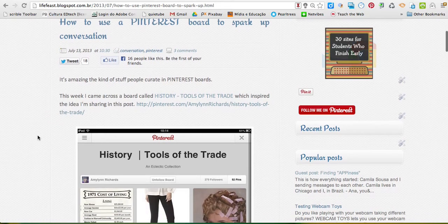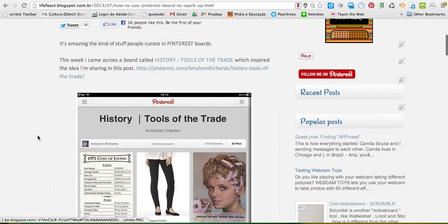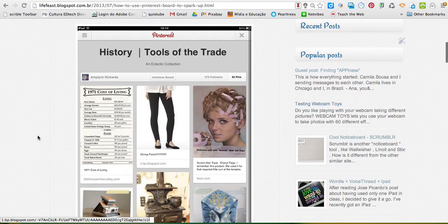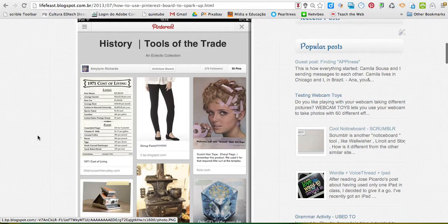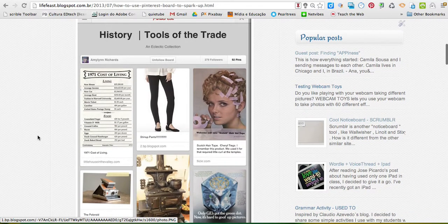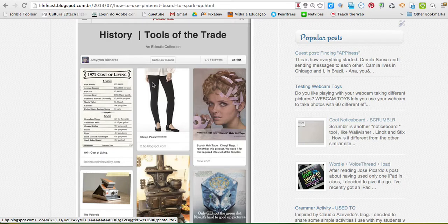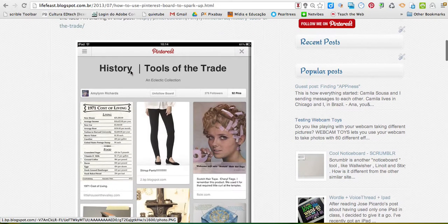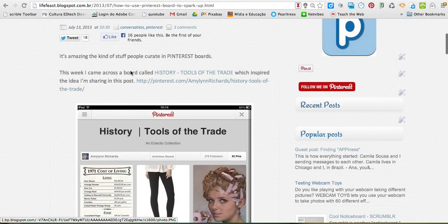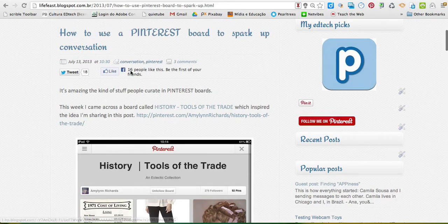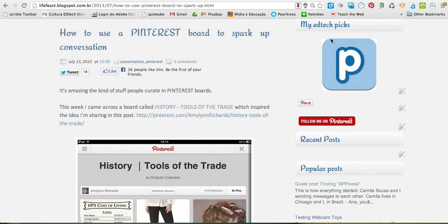As you can see here in this blog post, what I did, I just took a screenshot and linked the image to the original Pinterest board. We can do something different, so what you have to do,